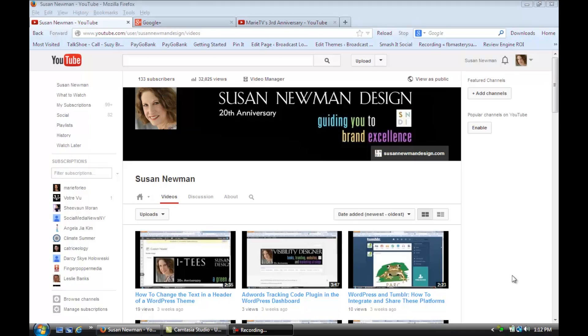We're on YouTube, and you can see that we're on my YouTube channel, and now I'm going to show you how to add favorites on YouTube.